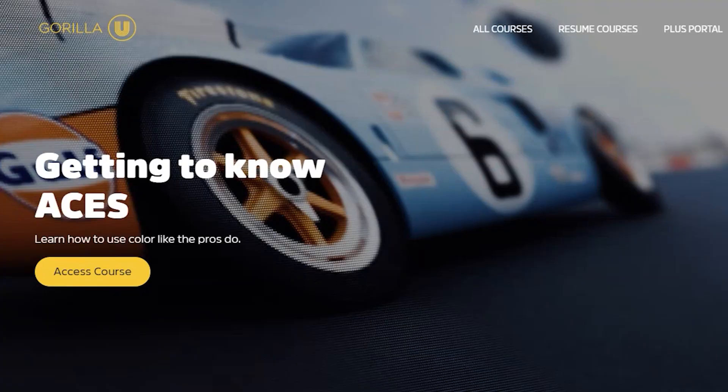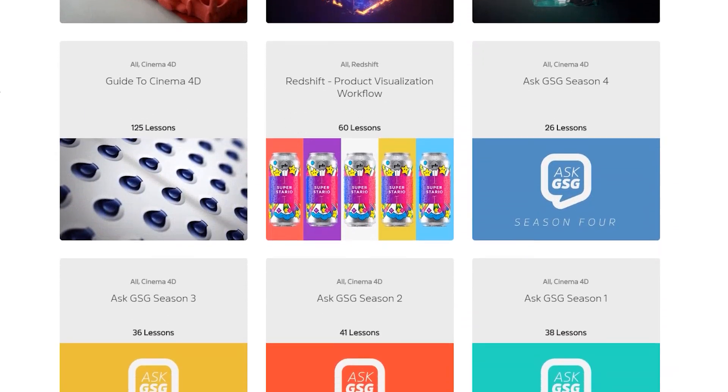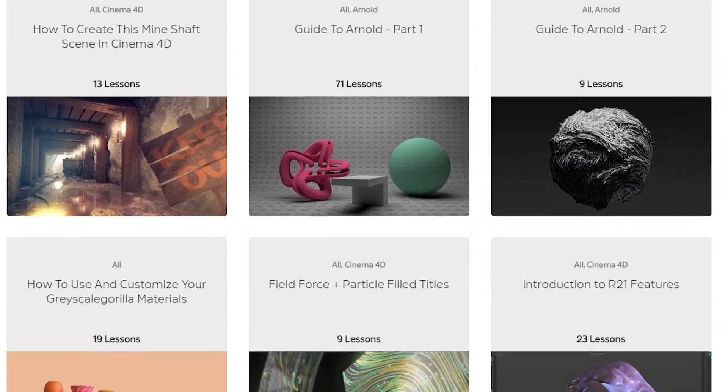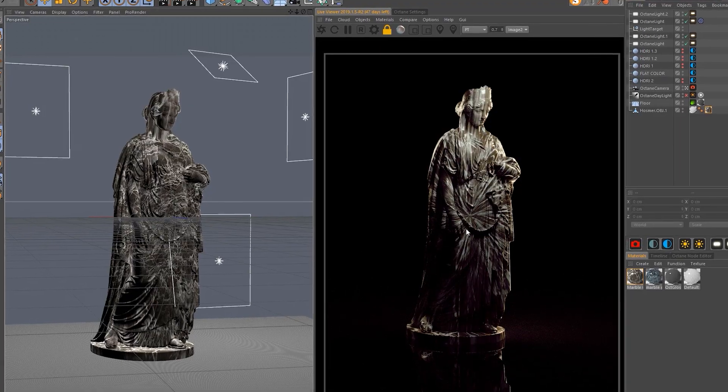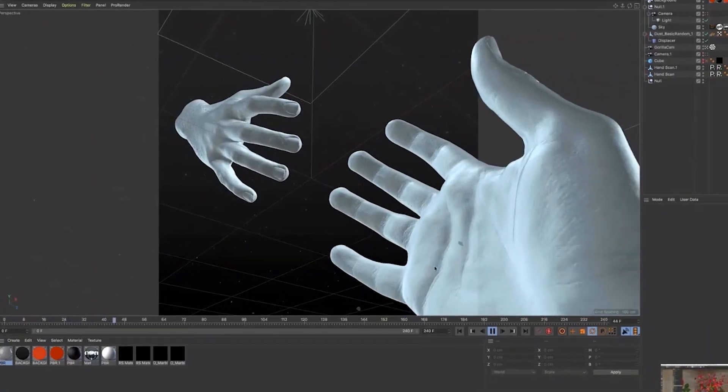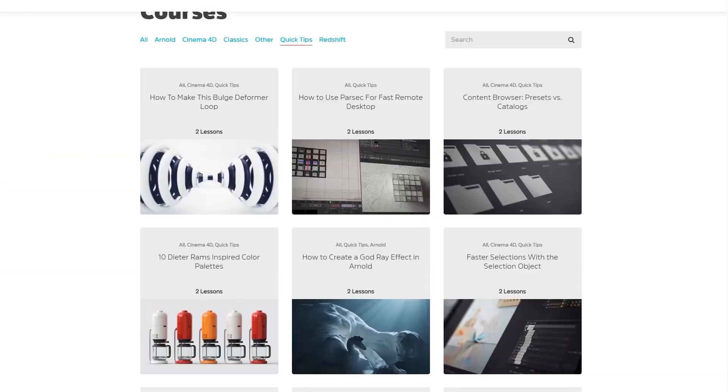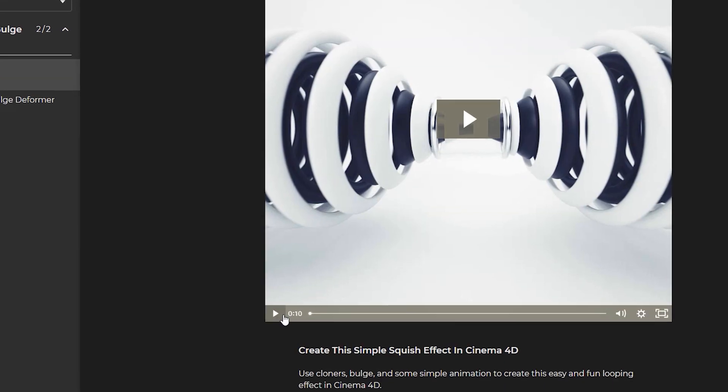And the best part is, you can stream all of this training day or night. Watch a huge training series over the weekend, or just jump in for a quick tip when you need to learn a new technique for a client.